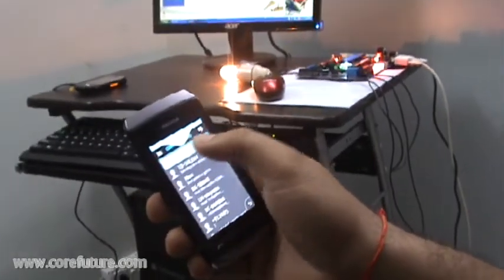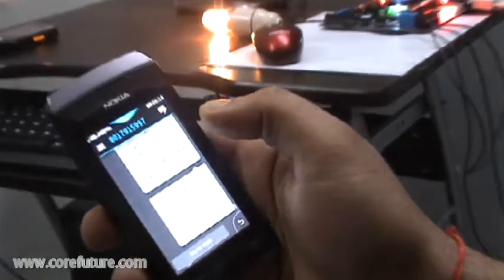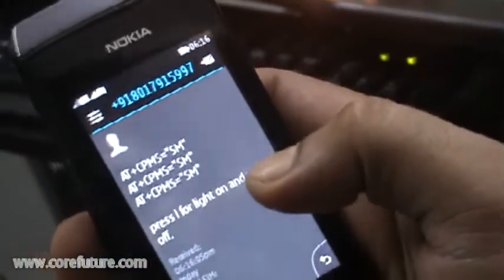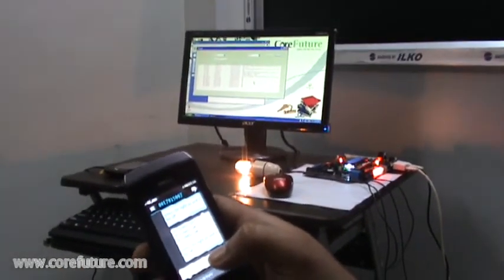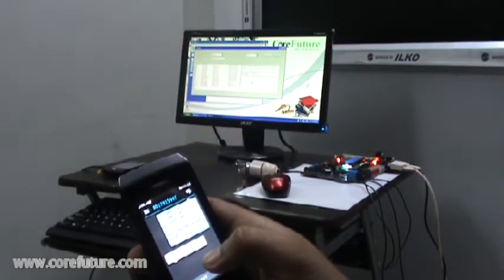In our setup, the light is currently on. Now the hardware will send an SMS to my mobile — Mobile 2. I got the SMS. Now I am typing 'N' to turn off the light. As Mobile 1, which is connected to the PC, receives my SMS, the light will turn off.